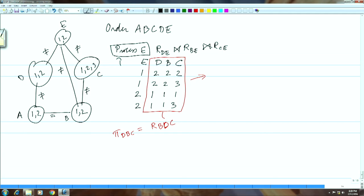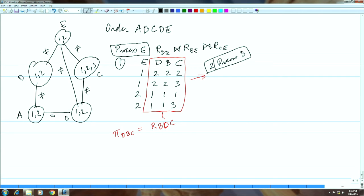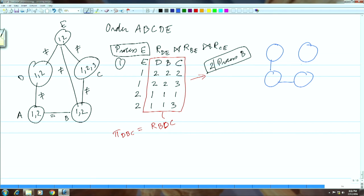So that is the new relation we get after processing e. By the time we are processing b, the variable e has gone from the graph. The original relations are still present, and the induced relation is between b, d, and c — this is the induced relation. Next we are going to process d.